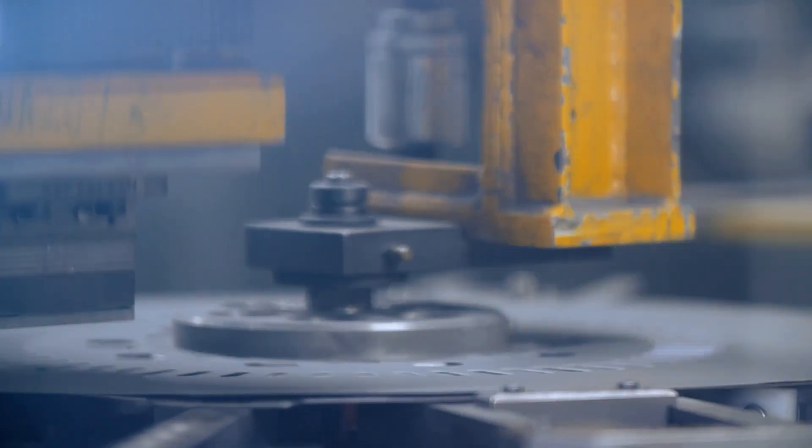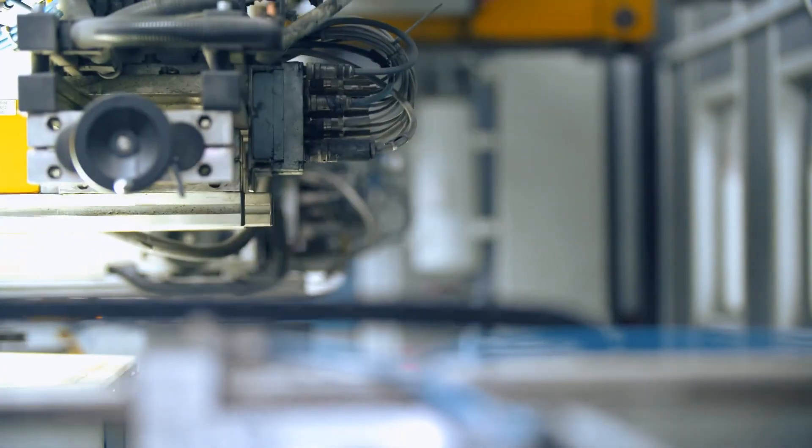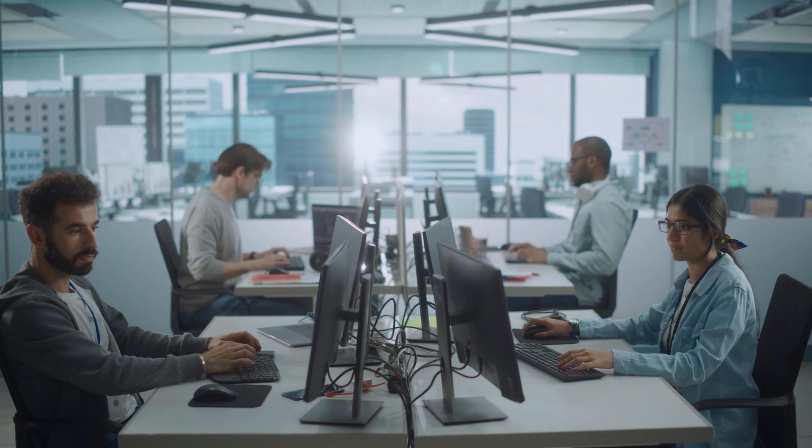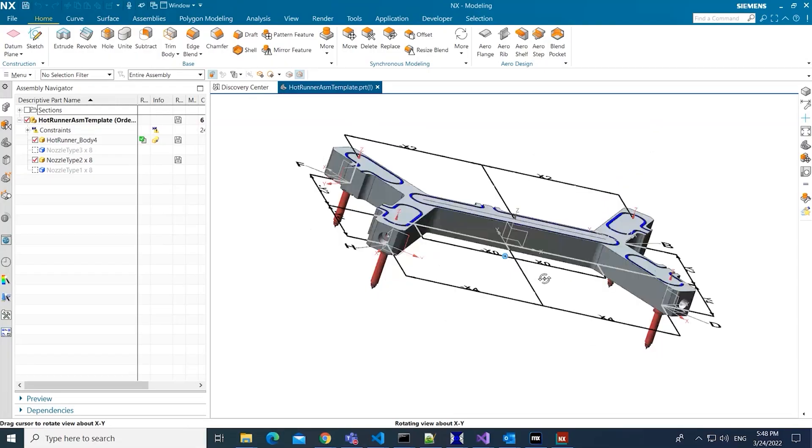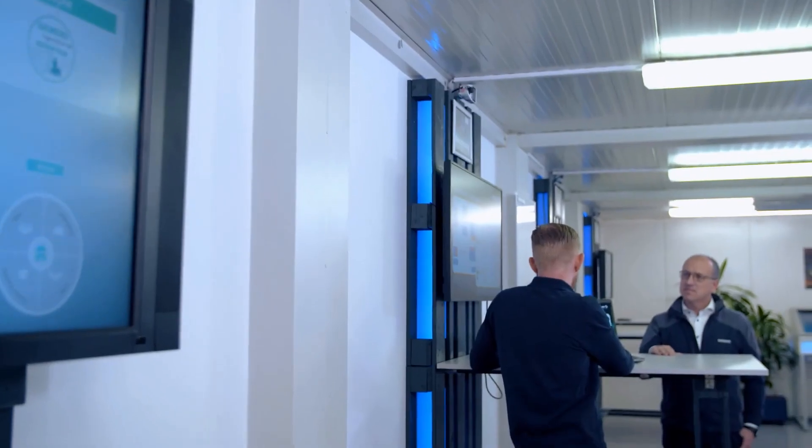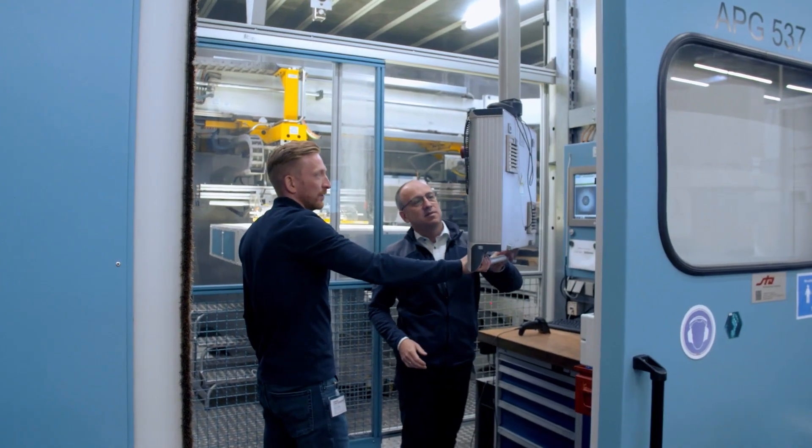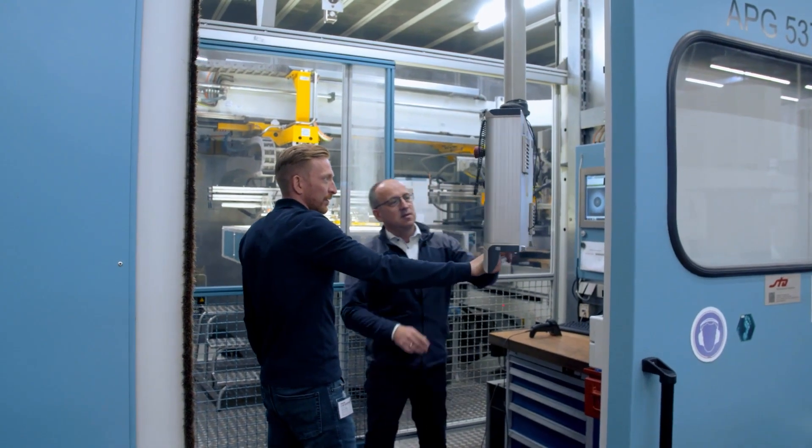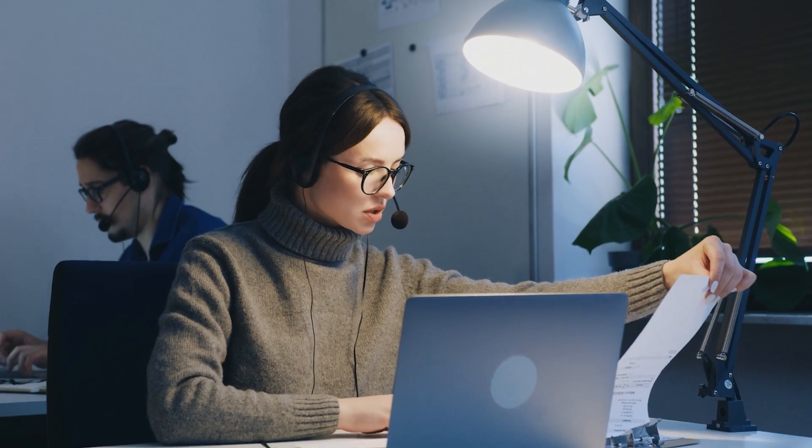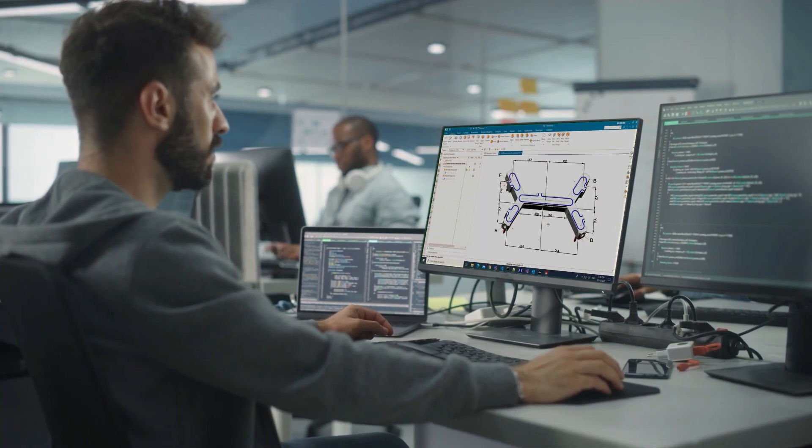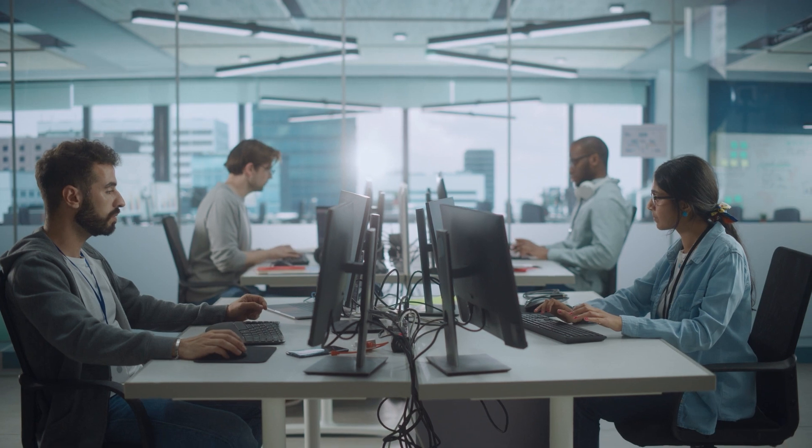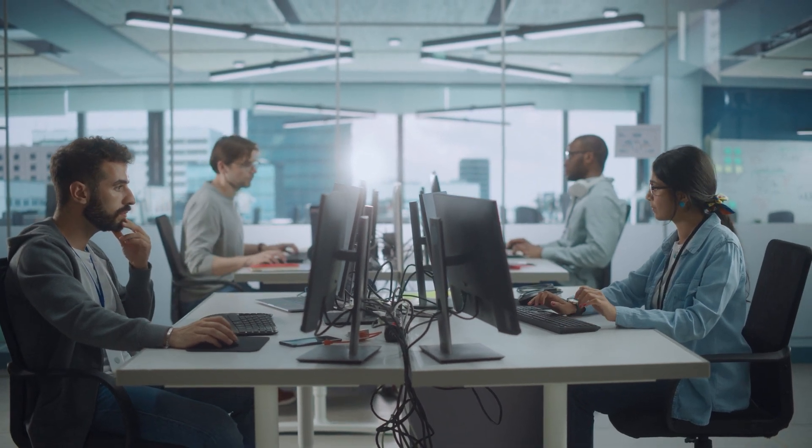A small tooling company creating hot runners for injection molds were manually customizing CAD data for every new order. This meant a lot of back and forth interaction with customers to create and validate their required designs. Sales engagements took weeks and their engineers had to do a lot of time-consuming manual repetitive work for each customer order.